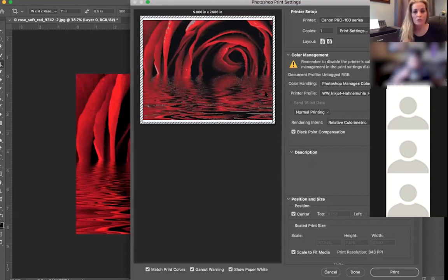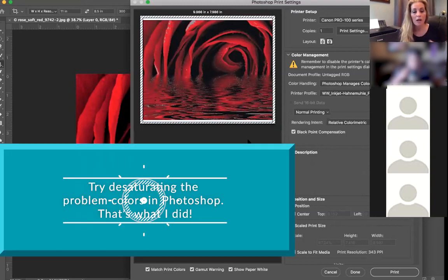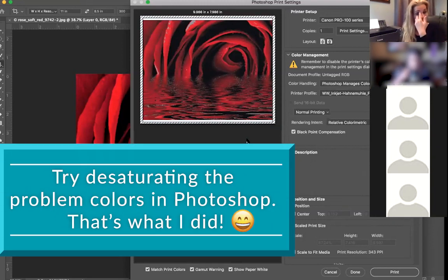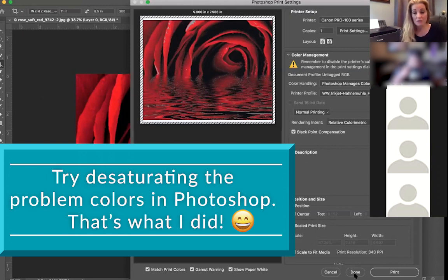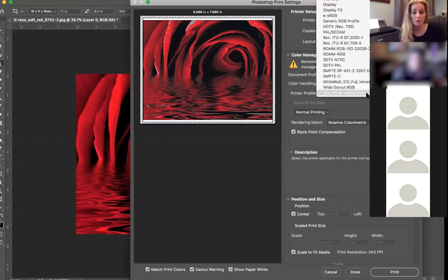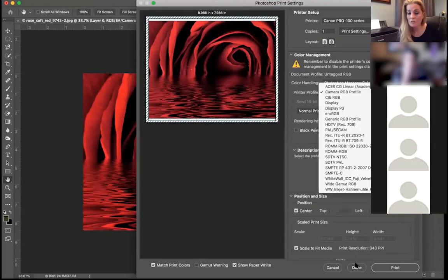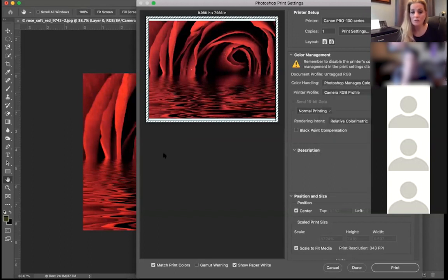With this image, yeah I have some gamut problems, you can see it gray in here so I can fix that easily. If I was to use this Fine Art Pearl actual paper, let me just do this.